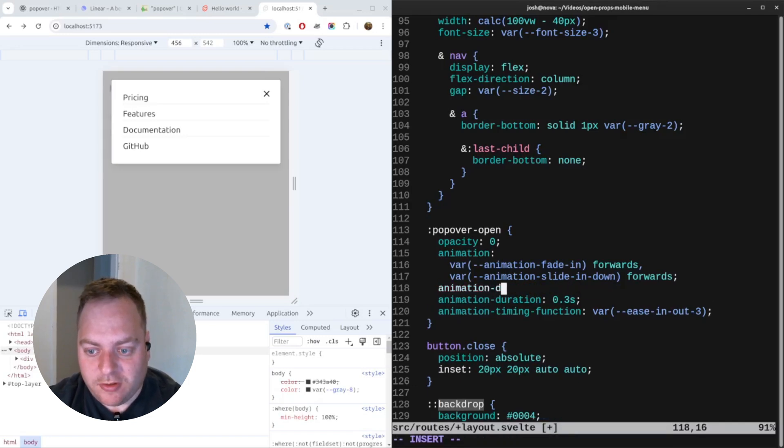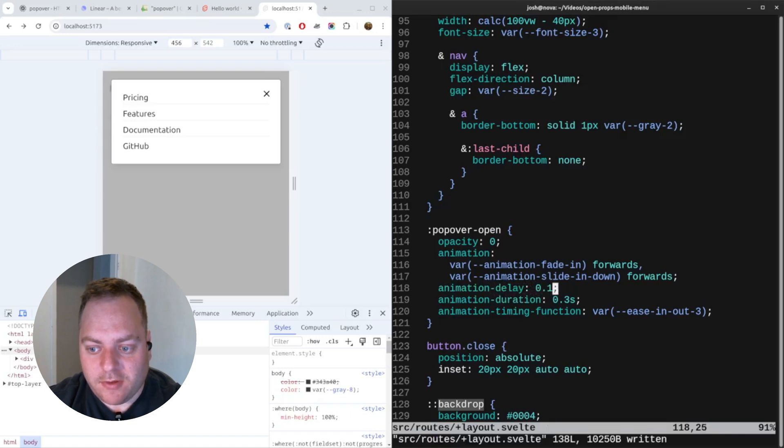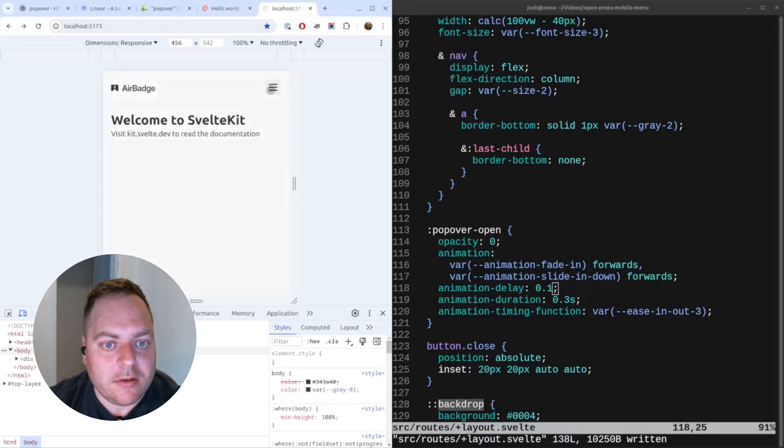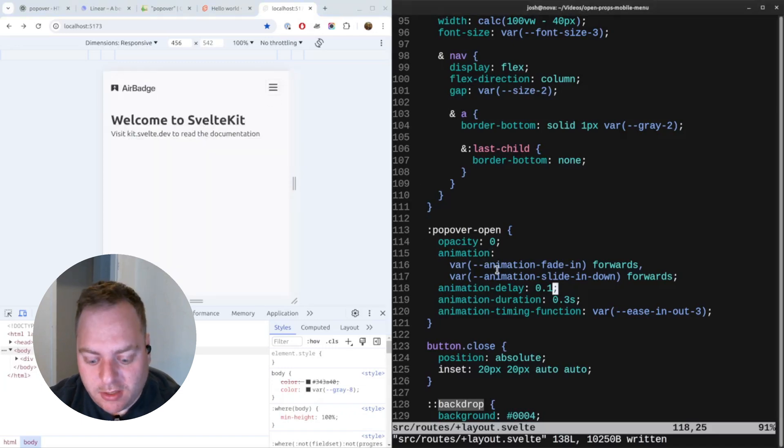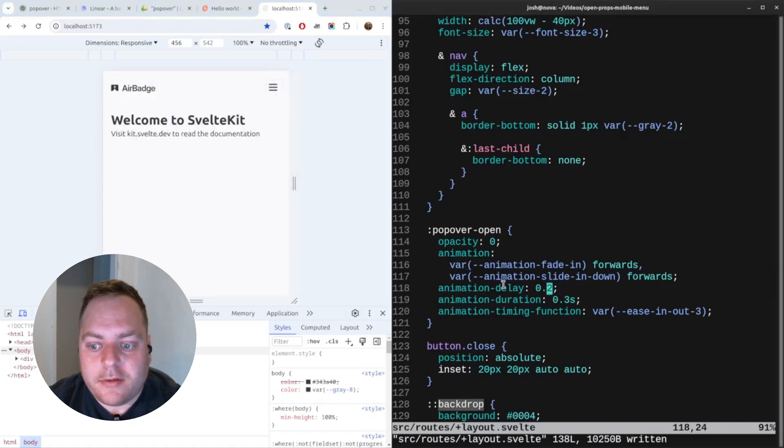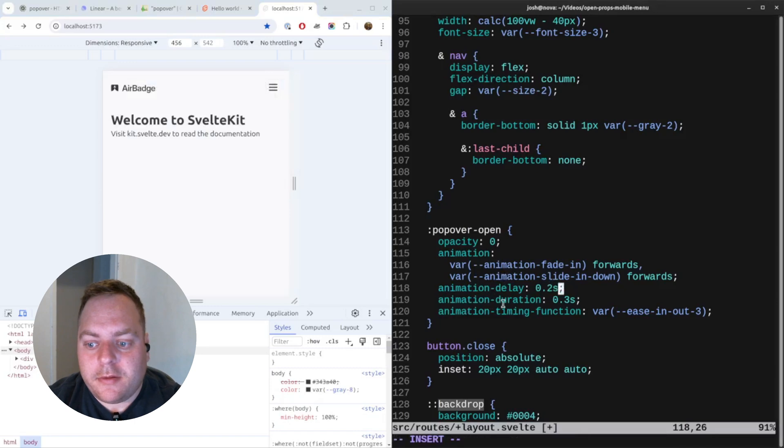We'll say animation delay and put a slight delay in there. Let's say 0.1 seconds. Yeah, so it starts fading in. Maybe that can be increased a bit. Forgot to say seconds. Yeah, that looks better.